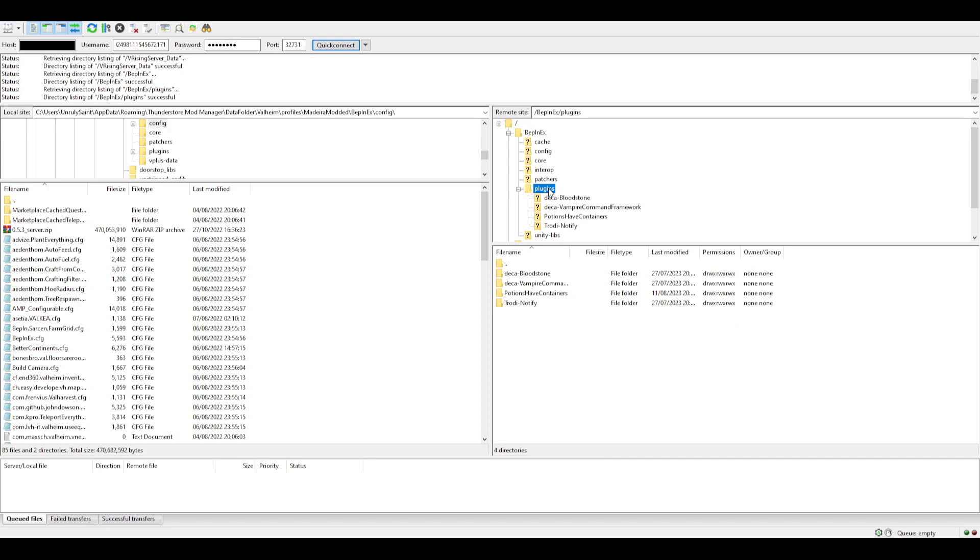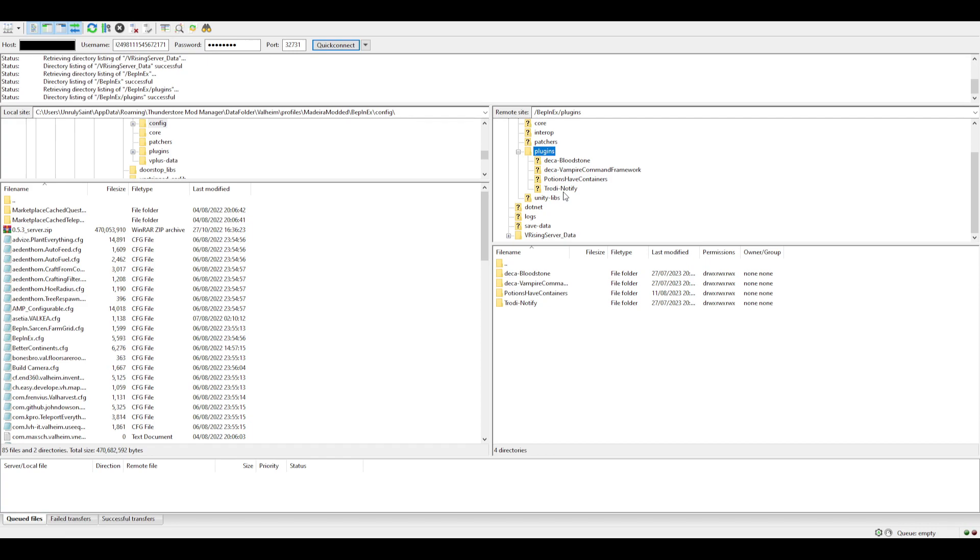Put the mods in the plugins folder. The one I really wanted, which I was struggling with, was Notified. It helps you when anyone in the server kills a V Blood - it notifies the whole chat, basically the whole global chat, so you can see who's killed it.